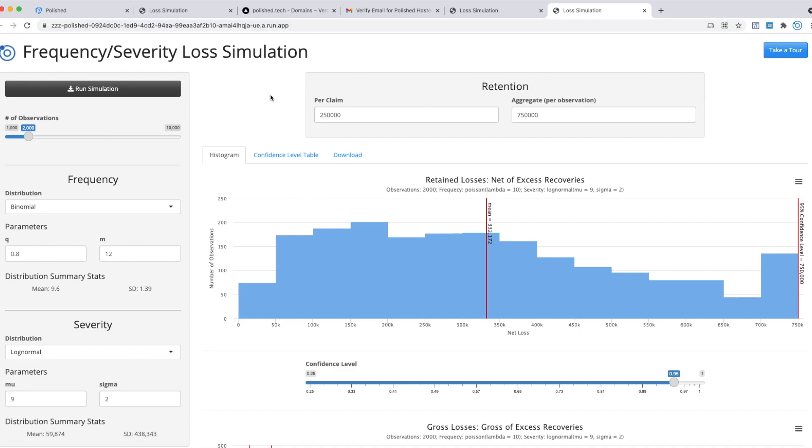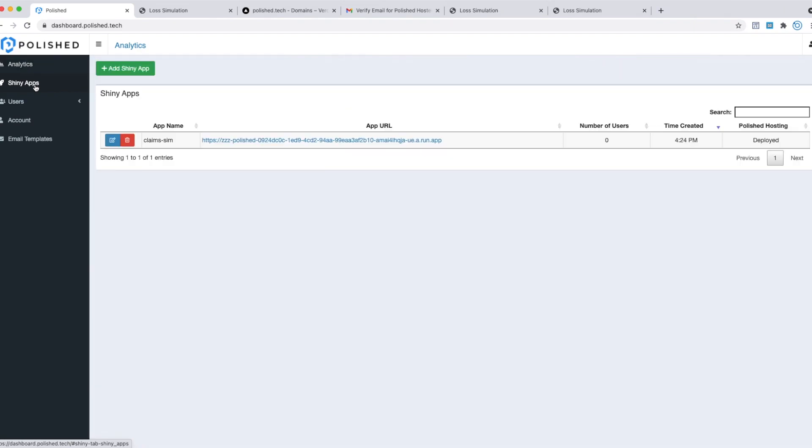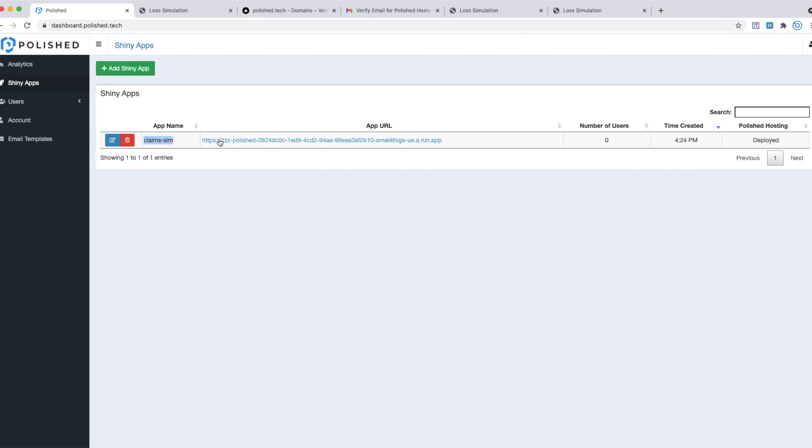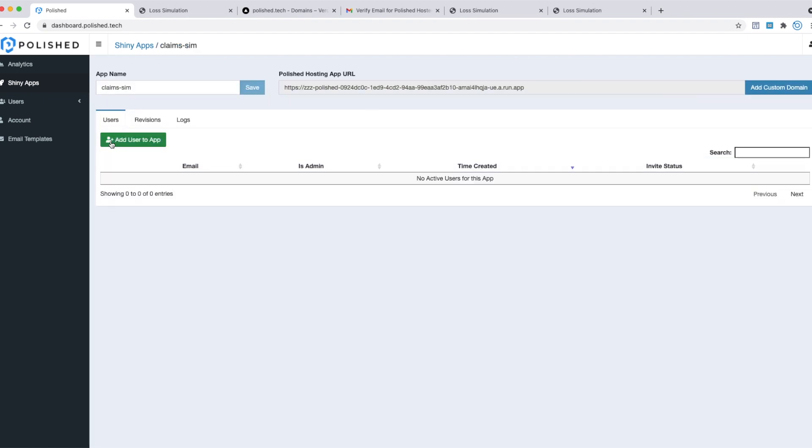To do that, we'll head back over to our polished.tech dashboard. We now have our first app on this dashboard. Go over to the Shiny apps page. This is the app we just deployed—it's called ClaimSim. This is the URL it's hosted at right now. We can tell it's deployed on Polished Hosting right here. To add a custom domain, click on this edit button.